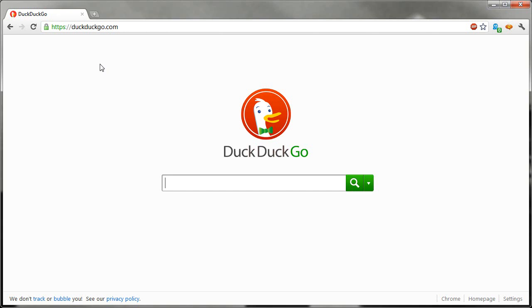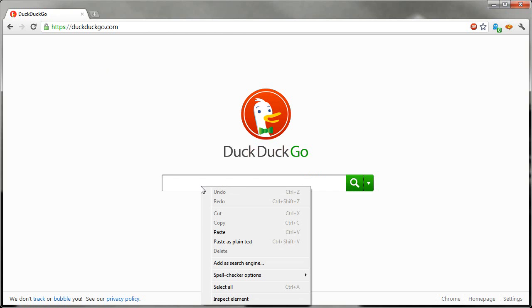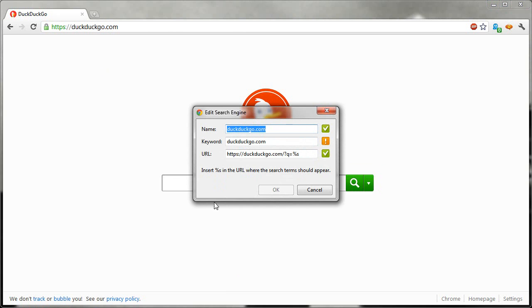Now to add this in to Chrome, I can go to the DuckDuckGo homepage and right click and then add as search engine. To make this easy, the name should just be, type it out as DuckDuckGo.